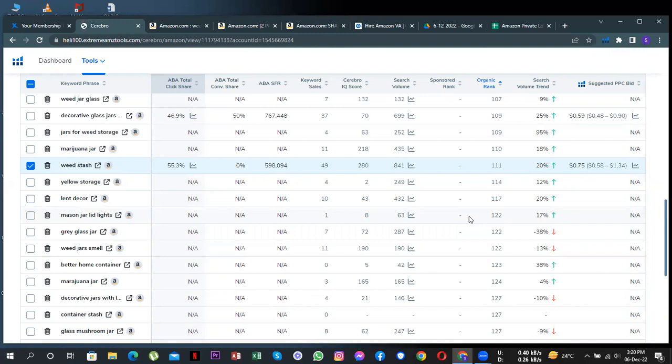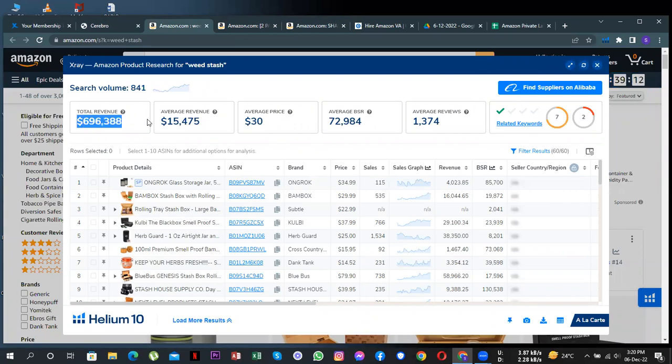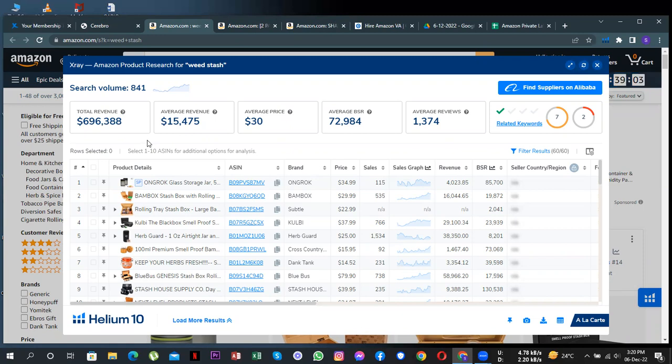So if I show you what this means in numbers, I have picked up this keyword here, Weedstash, and see that the total monthly sales of this keyword alone are close to $700,000. So if you only optimize to get 5% of total sales, you'll be making like $35,000 in monthly sales through this keyword alone. And then we can do the same for the other keywords too.